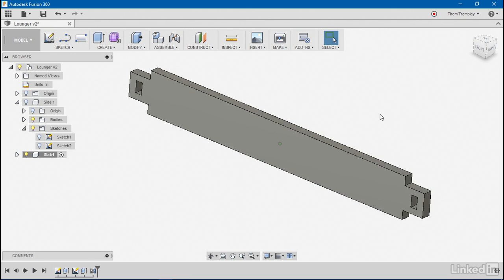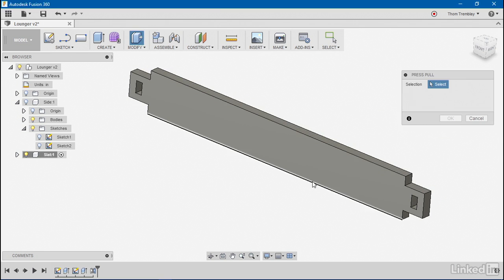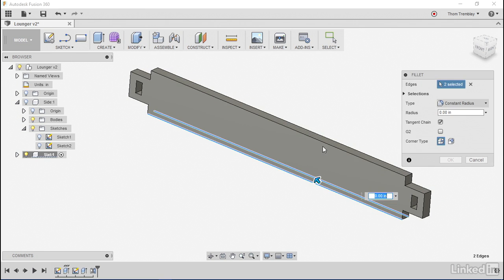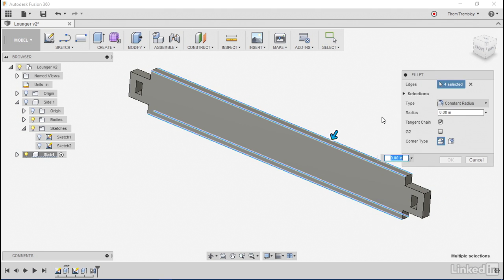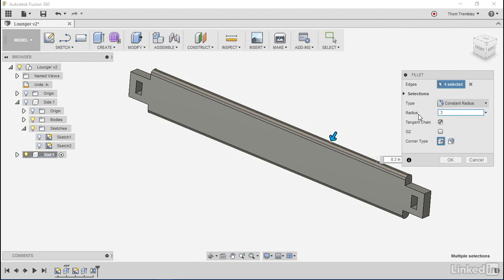Now, once again, I can use the press pull tool to select the edges that I want, and rather than even making it completely round, let's just go ahead and add a 0.3 radius to that.